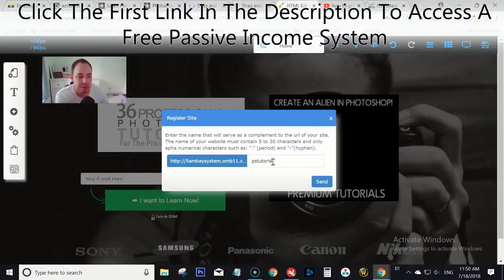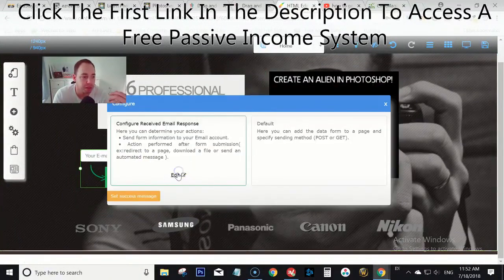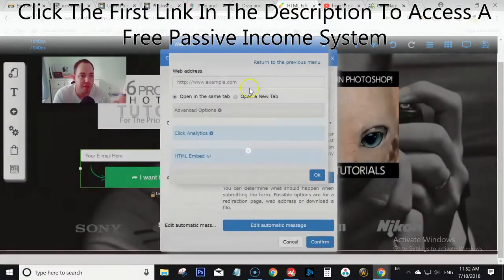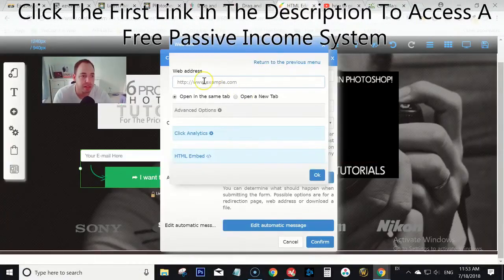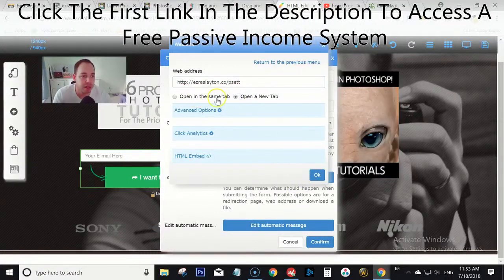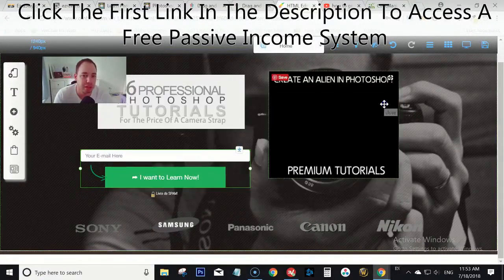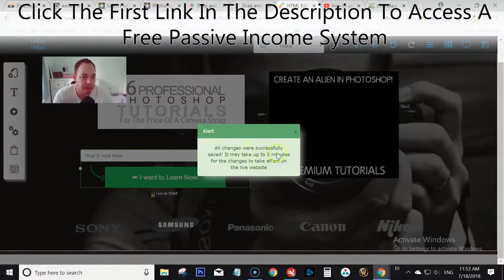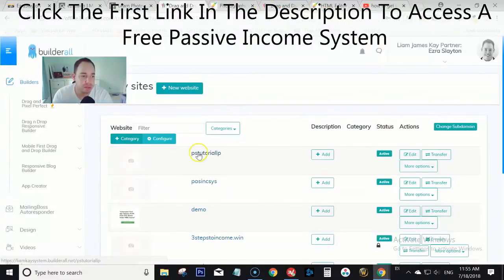Now we want to edit the form. Click Configure, click Edit, then under 'Action taken after subscribe' select Send to a web address. That web address is going to be your affiliate referral link, so copy that, head back over here, paste it in, set it to open in the same tab, and click OK to confirm. Click Save — it says it needs about five minutes to populate, so we'll come back and check shortly.